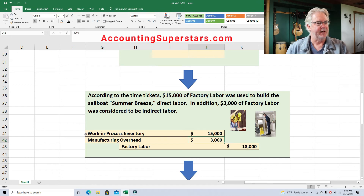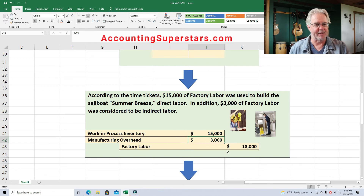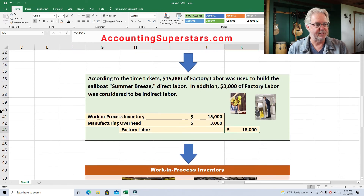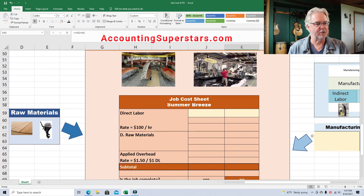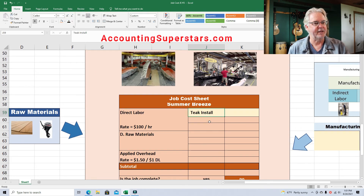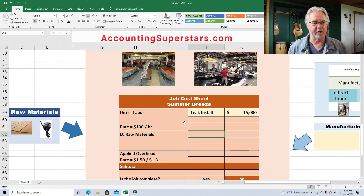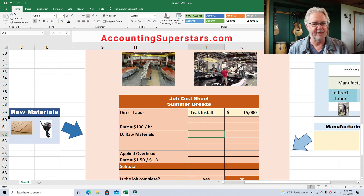Let's account for work in process inventory for $15,000 and manufacturing overhead for $3,000. I know it's not adding up to the original $30,000, but we're just focusing on one of the boats — Summer Breeze — and ignoring all the other boats, just to keep the example manageable.